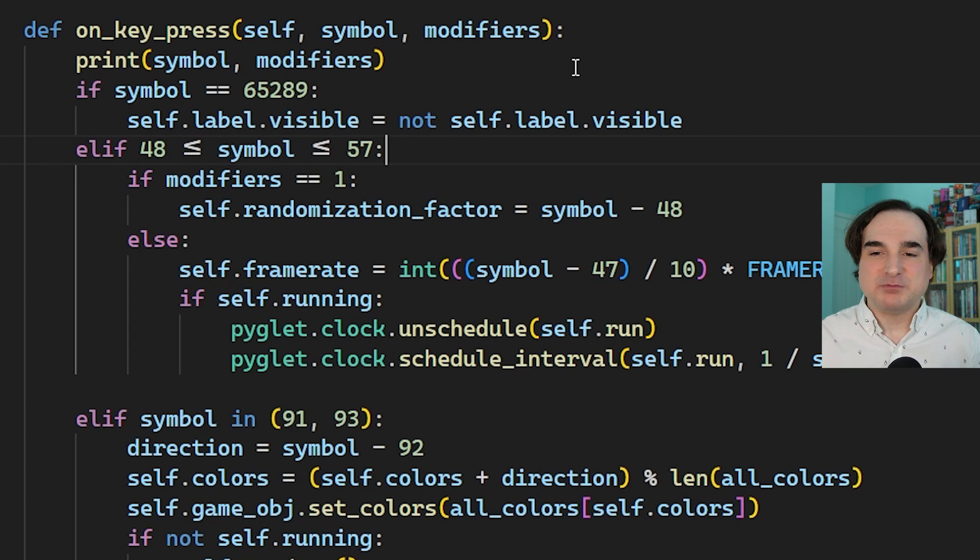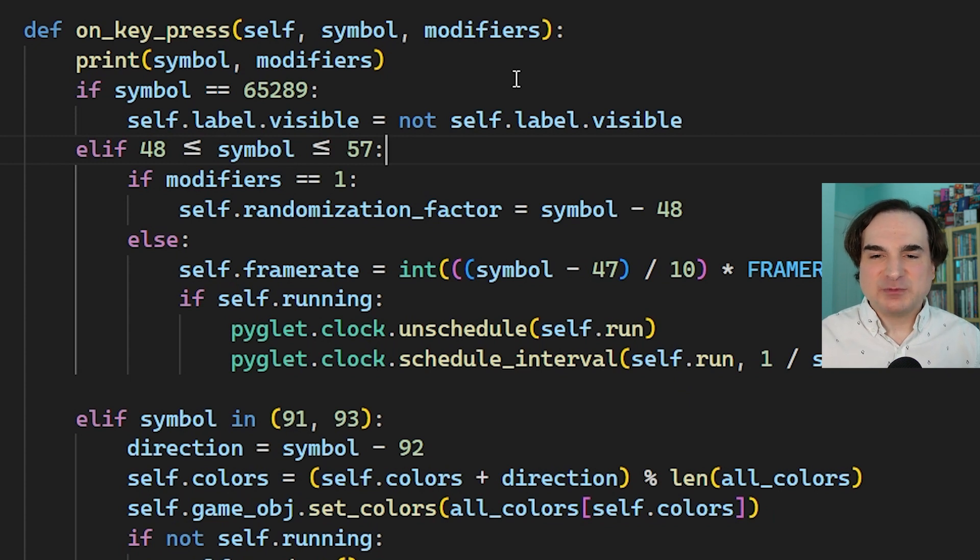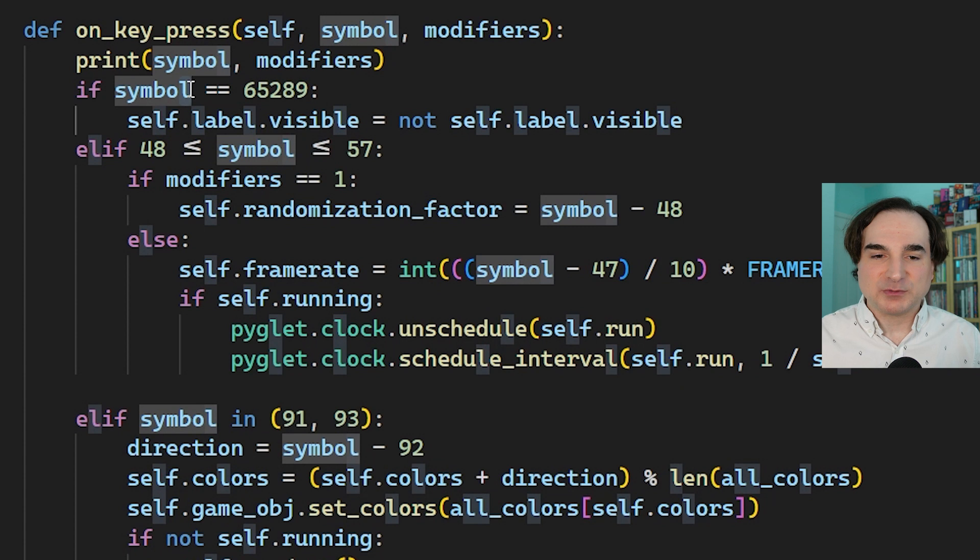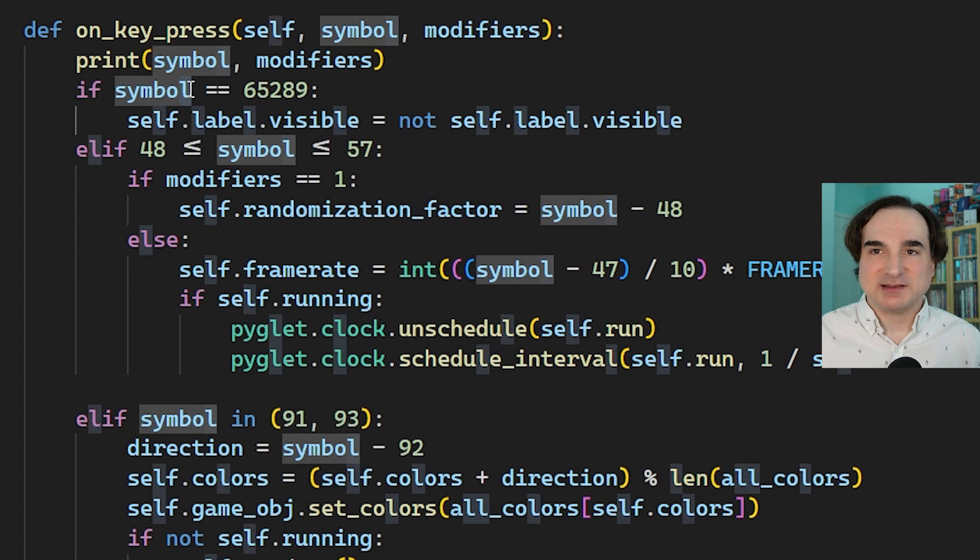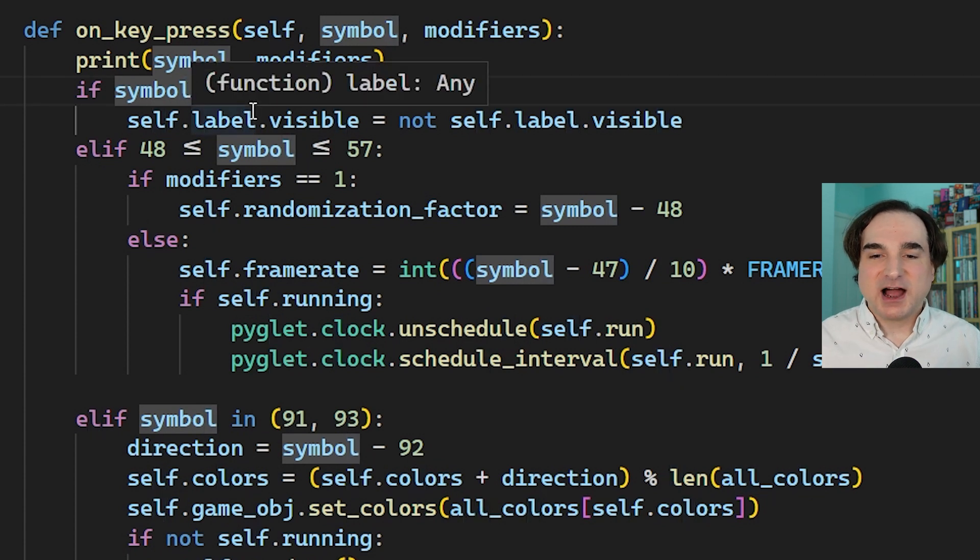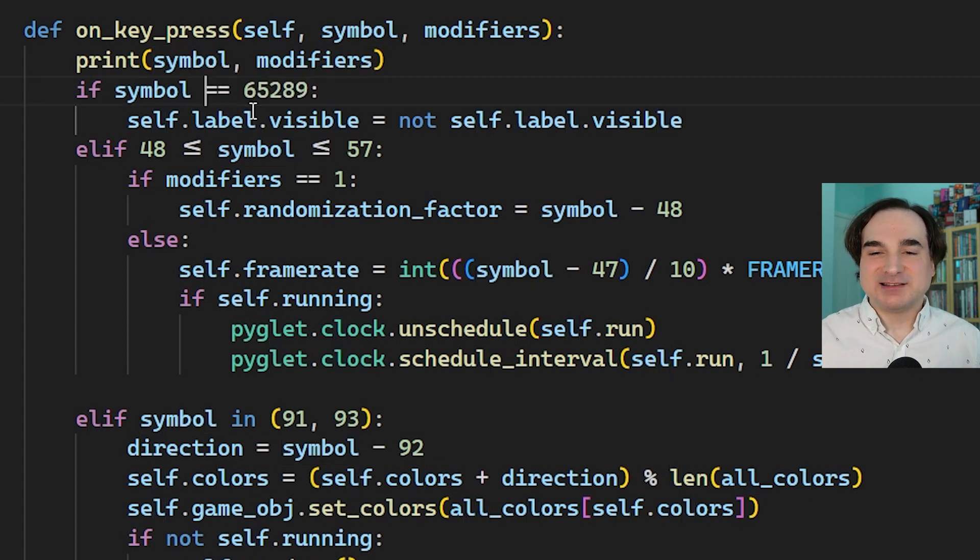It's a little wider and bolder than Consolas and it has more distinction between easily confused characters like the number one and the lowercase L. I also like the dotted zero as opposed to the slashed zero.